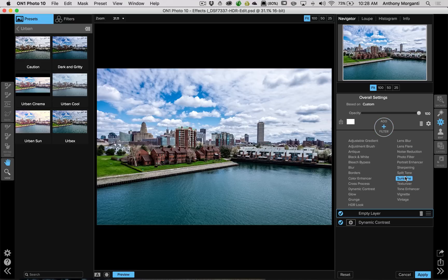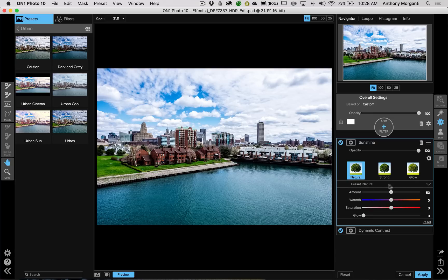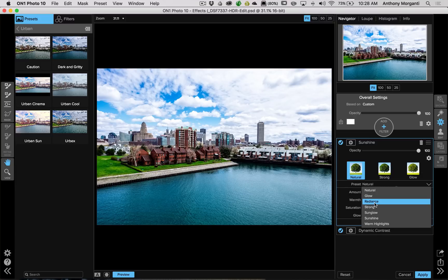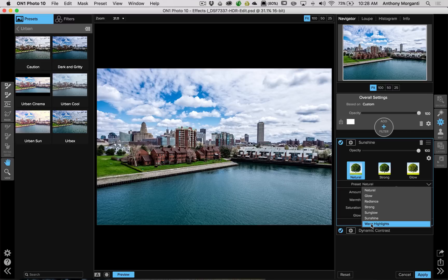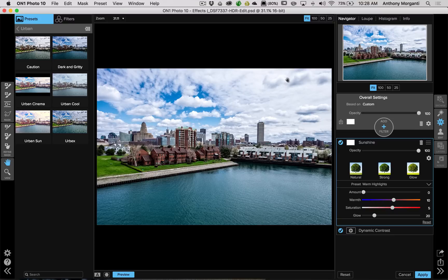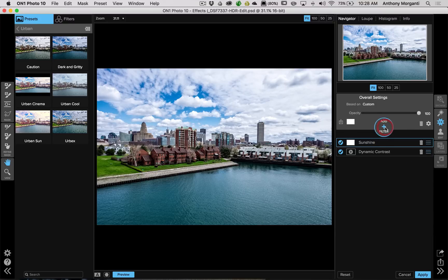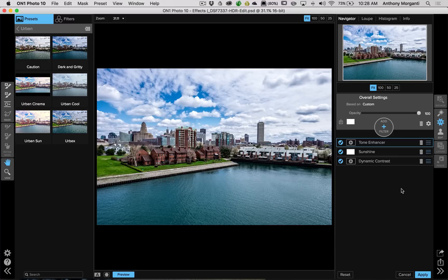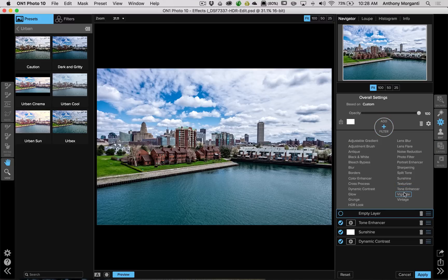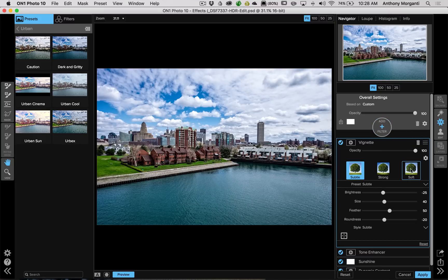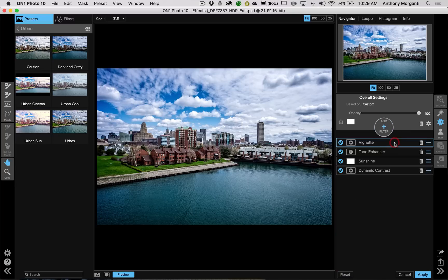Then, I like to add Sunshine plugin. And, this one I'll mess around with a little bit. But, right here, there's these little presets and I'll hover over the preset and find one I kind of like. And, just go through. Okay, I like warm highlights. But, it does, it is tending to kind of blow out the sky a little bit. So, what I'll do now is I'll add a tone enhancer. You can see how that brought that back even at the default settings. And, then, I'll just come in and I'll add a vignette. And, I usually like this soft vignette. Like that. And, then, I click apply. And, I'm done.